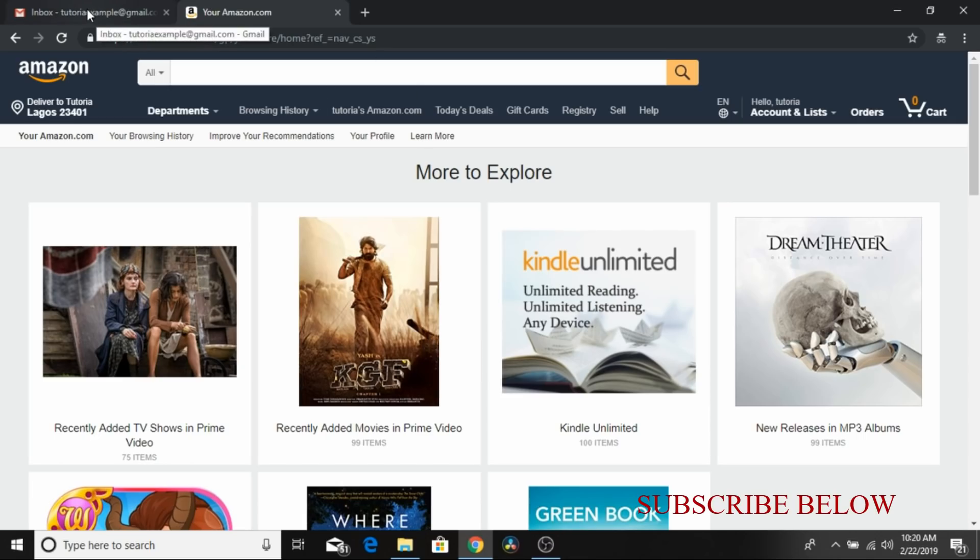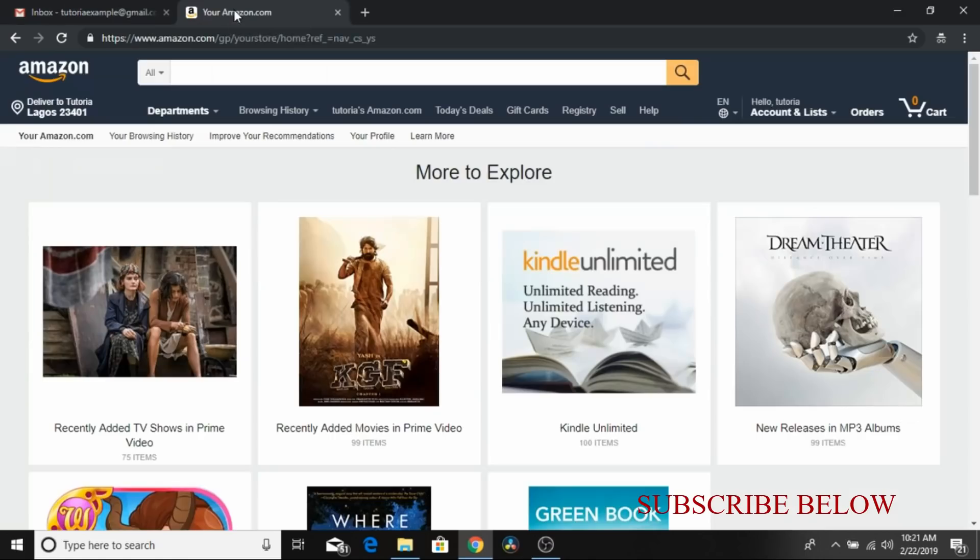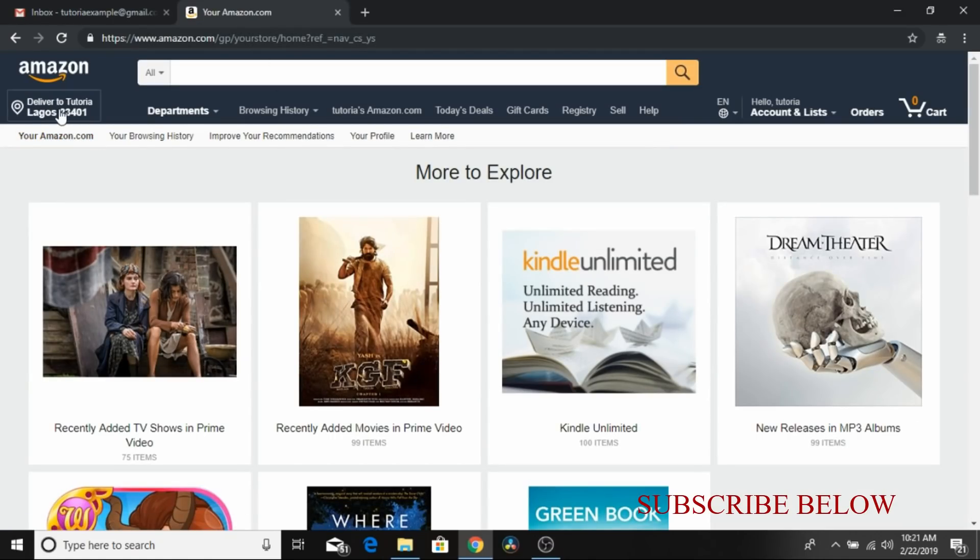All right, let's get right into it. So right now I'm sharing my computer screen as you can see. My Gmail is ready, my Amazon account is also ready and my Amazon account, the address is set to my country which is Nigeria. So it doesn't matter if your address is your country.